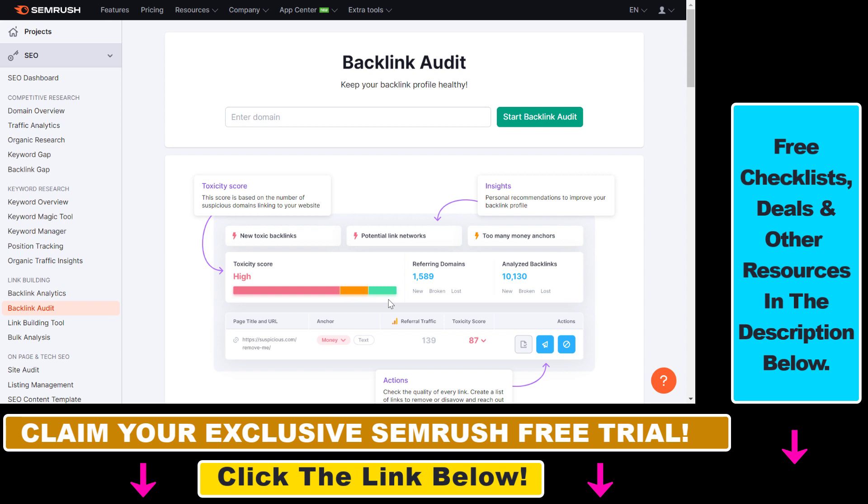SEMrush is a paid SEO tool — it's one of the best or the best on the market currently. However, you can get a 30 or 14 day free trial by using the link in the description below. You can use that link to try out SEMrush for absolutely free.